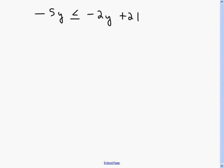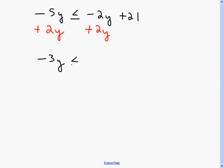First, look to see if you can simplify either side — there's really nothing to simplify here. Then get your variables on the same side. When I move negative 2y to the other side, I add 2y to both sides. Nothing happens to the inequality when you add or subtract — the inequality only changes on the very last step when you multiply or divide by a negative.